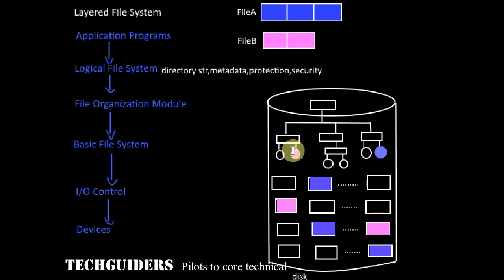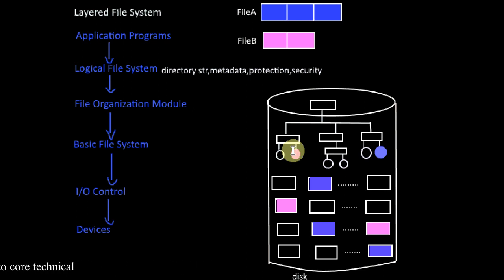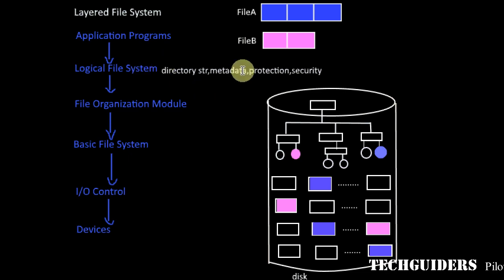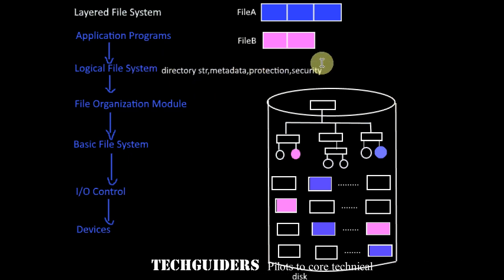Thus, if one user tries to execute something which is beyond his permissions on the file, the access will be denied at this level itself. Hence, this layer is also responsible for protection and security.